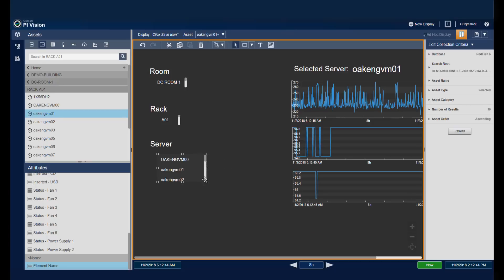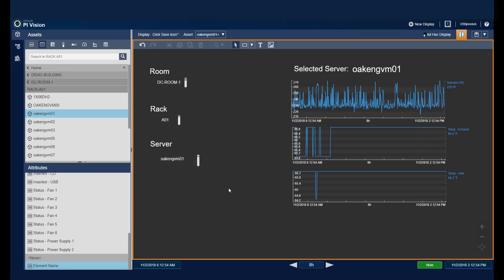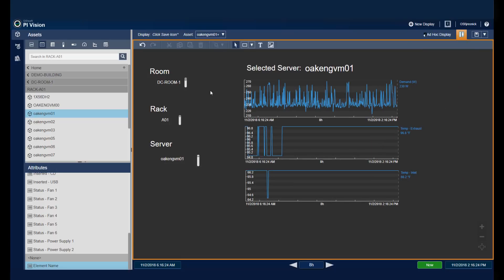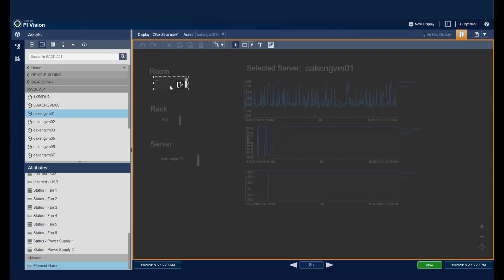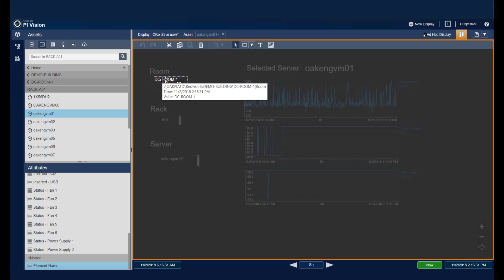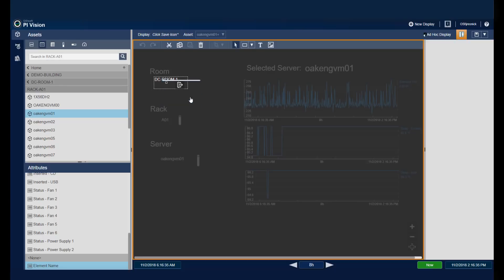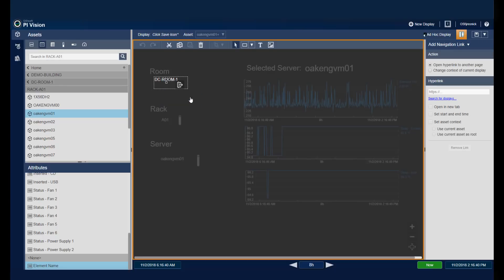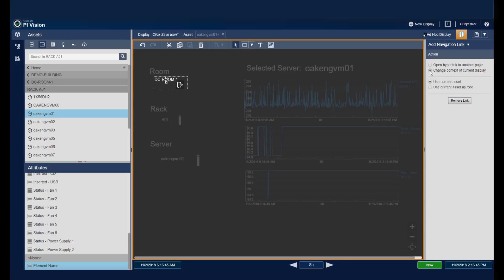So now comes the important part, which helps make this multi-filter work. And that's going to be creating these navigation links. So what I'll need to do is right click and do modify the collection. I need to select my individual attribute. Right click. And do add a navigation link. For this navigation link, we'd like to change the context of the current display. Because that's going to adjust how the other items on this display behave. And we want to use this current asset as the route for the rest of the display. We're going to do the same steps for the other ones as well. And that ensures that the rest of the display adheres to the route that we're selecting as we drill down through these multi-tiered filters.